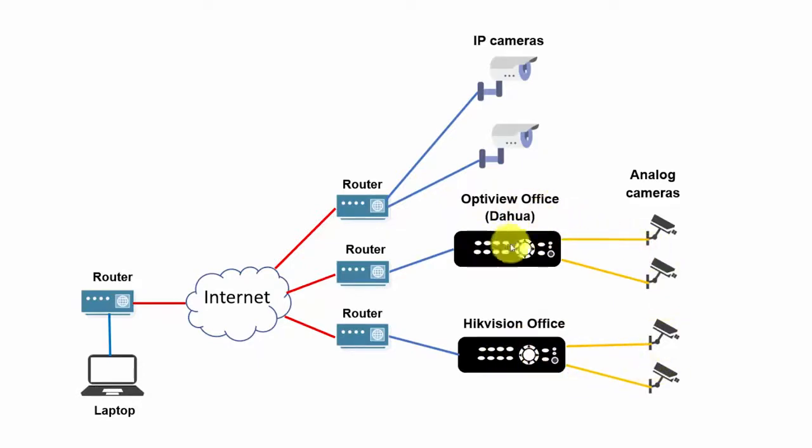We already did this in a previous lesson, right? We connected DVRs and a software. I will do the same today, but using IP cameras.